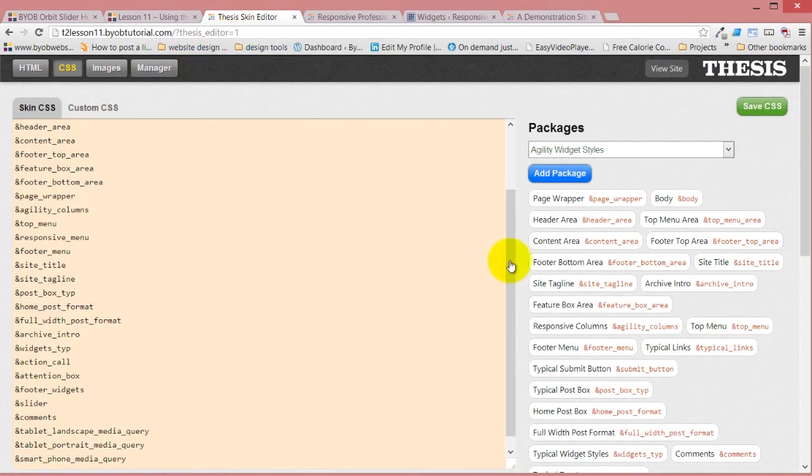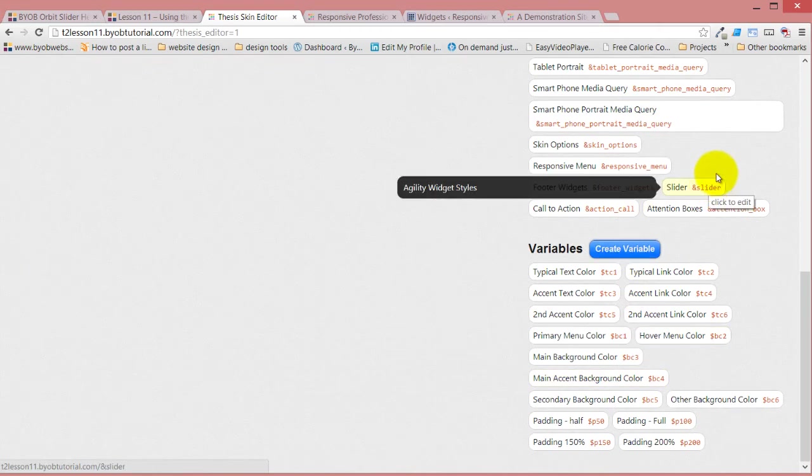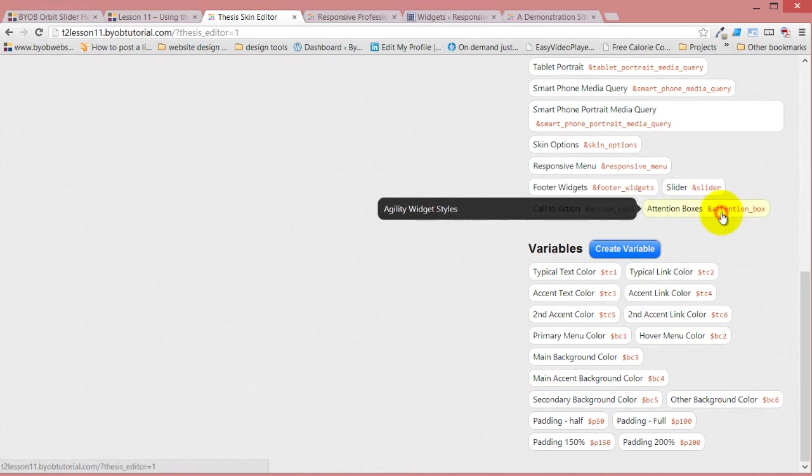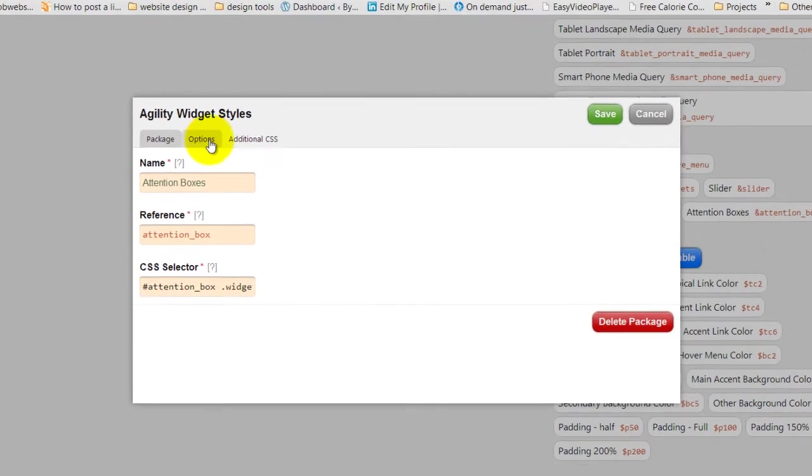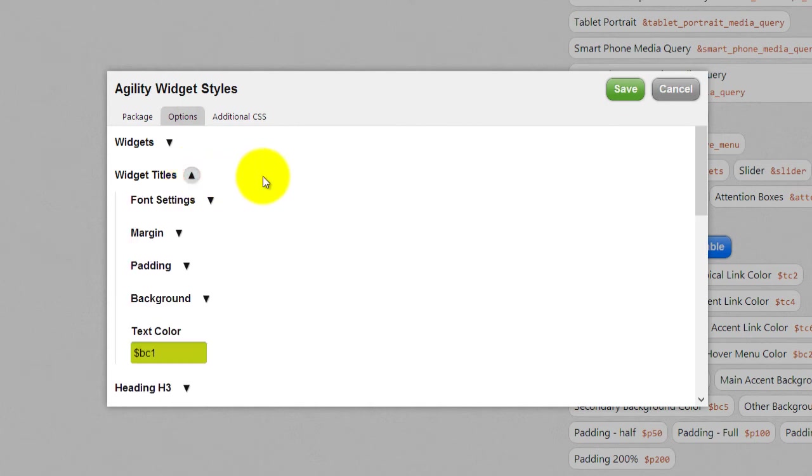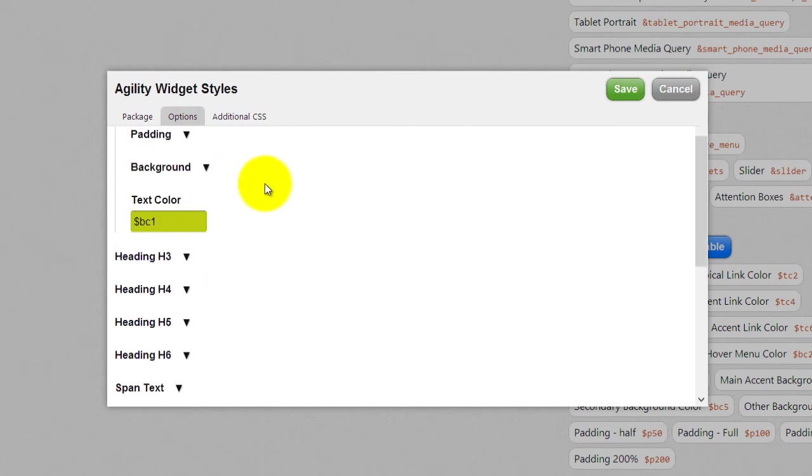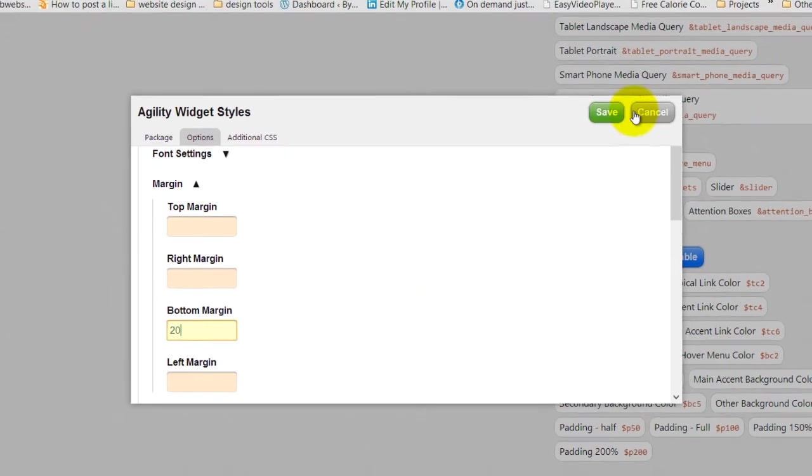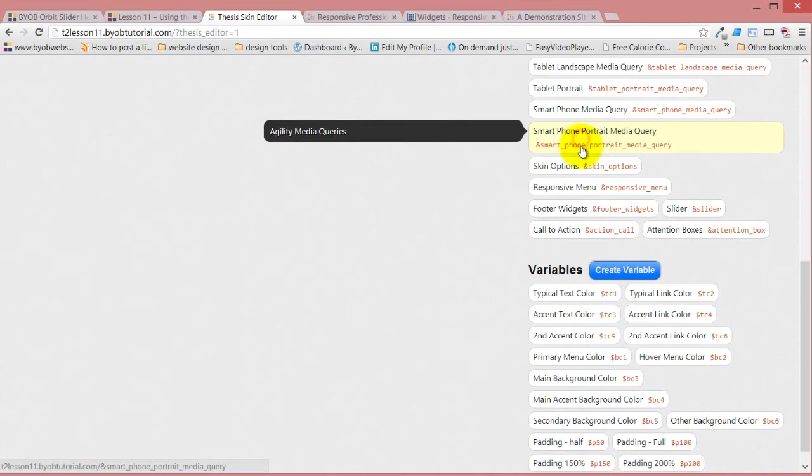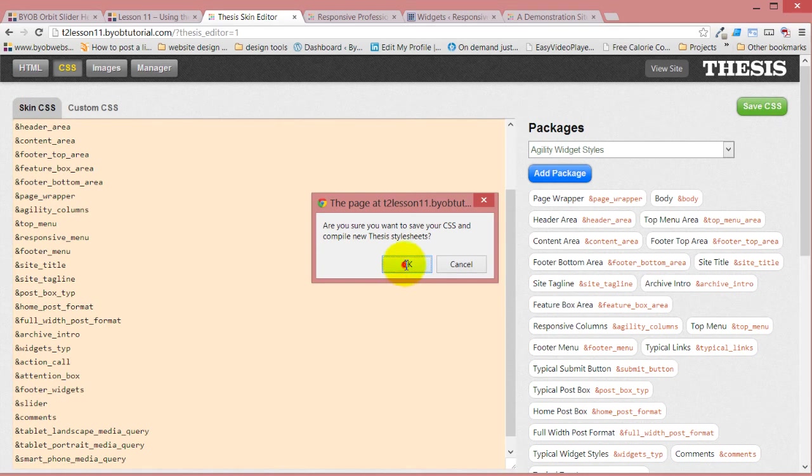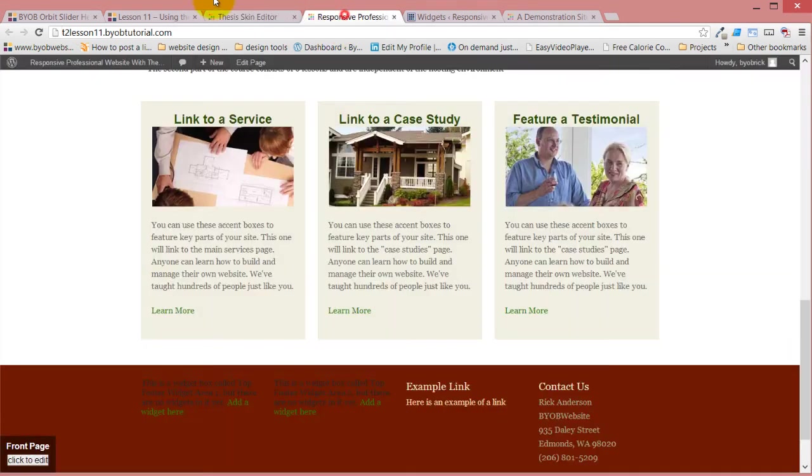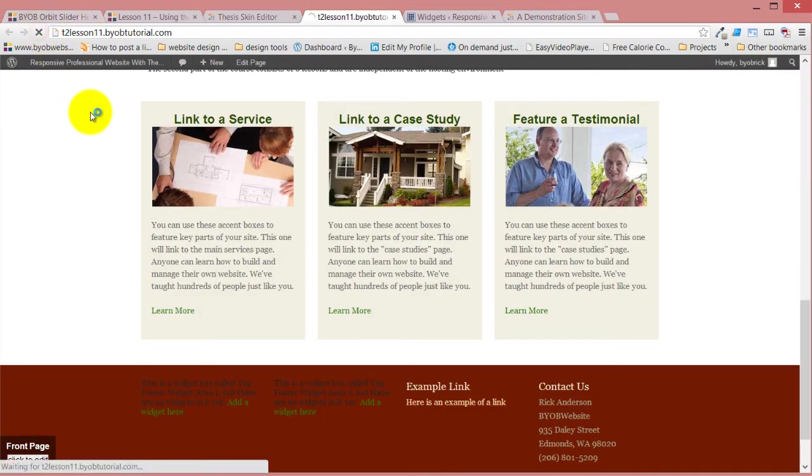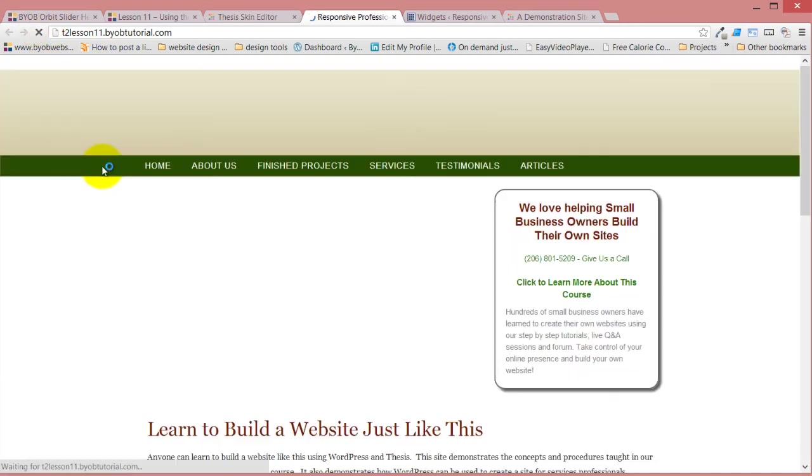So we come back over here, open up attention boxes, go to widget titles, margin, bottom, make it 20 pixels, refresh it one more time.